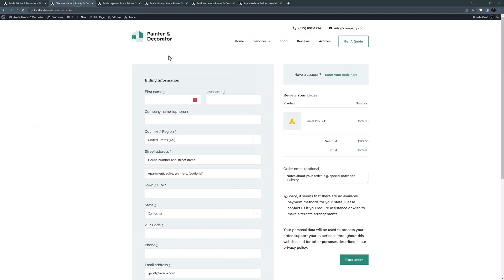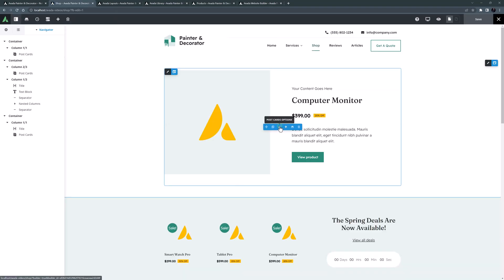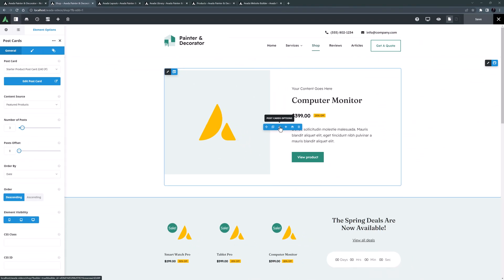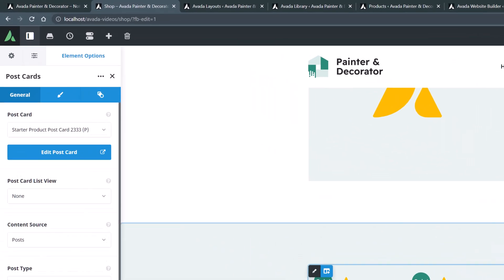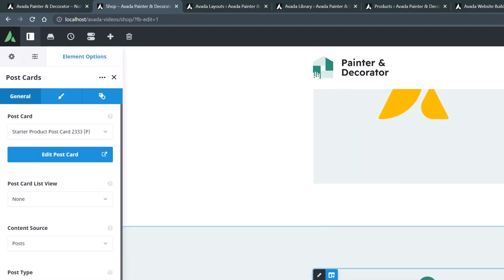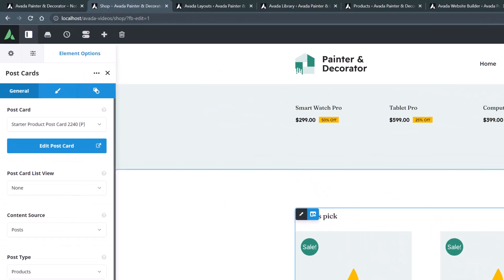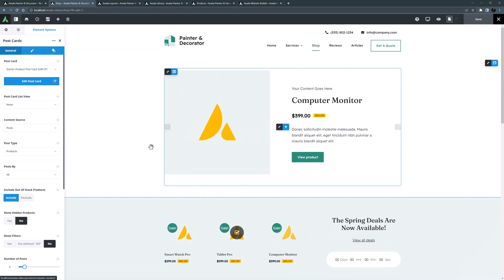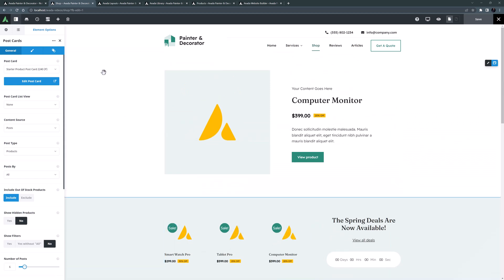Let's go back to the shop page and edit it in Avada Live so we can see how these postcards have been used. If I edit the top postcard element, we can see it's using the starter product postcard 2243. The next section is using a different product postcard 2333, and the bottom section is using the third product postcard. Postcards are basically a template to determine how to display custom post types such as products, blogs, portfolios, etc. They pull the data dynamically and display the posts according to your design.